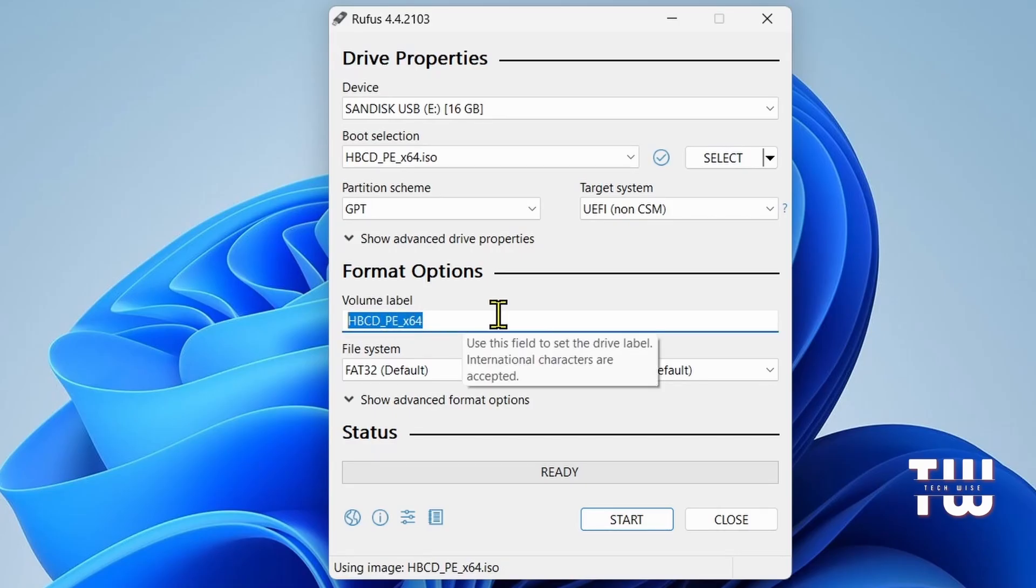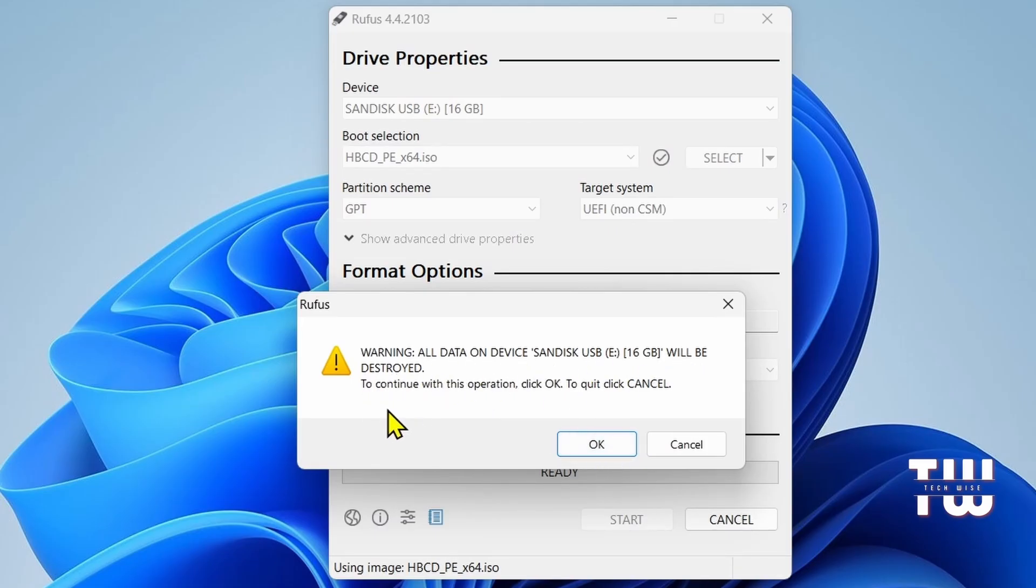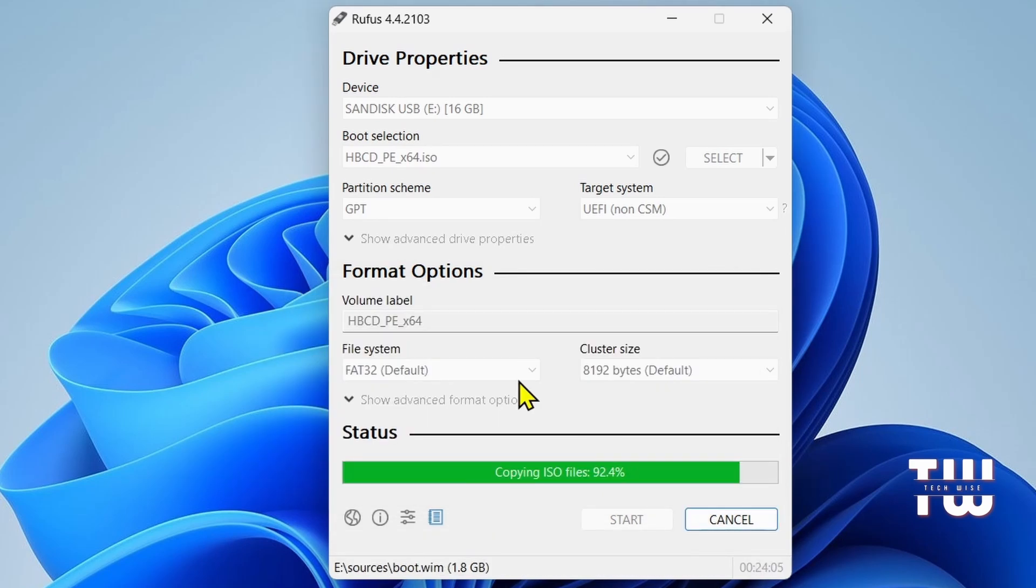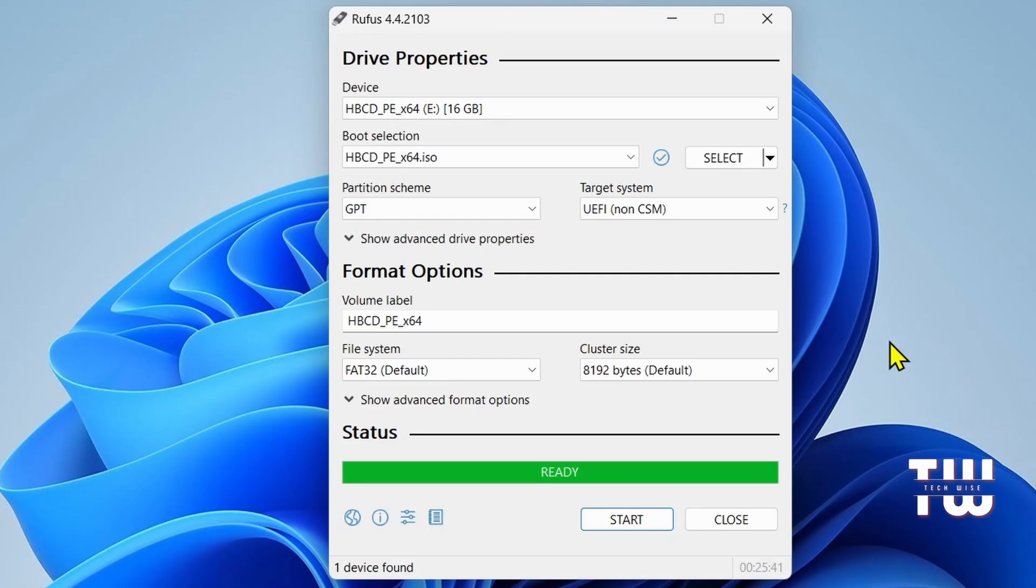You'll see this warning message notifying you that all the data on the USB drive will be wiped out. Click on OK to confirm. Once the process is complete, your Hiren's bootable USB drive is ready to use.